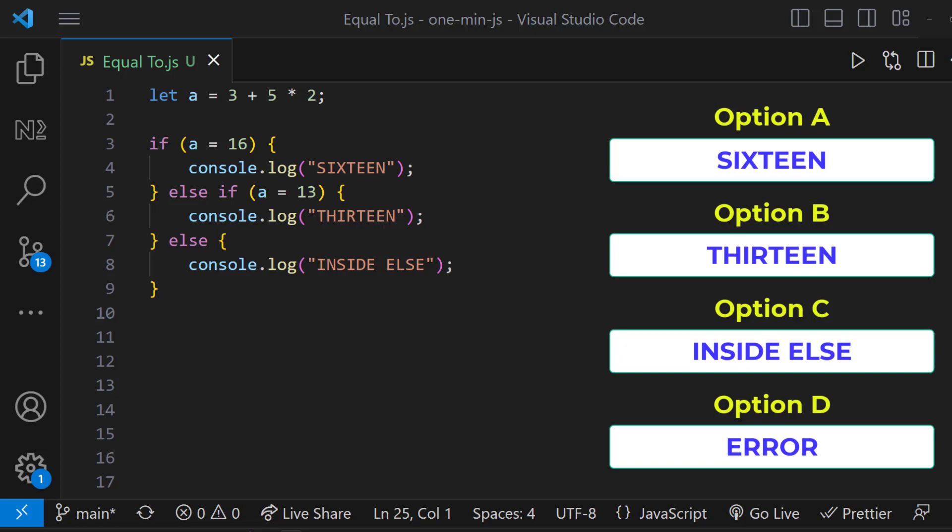And some of you may think because of the rules in mathematics, the multiplication executes first. And so 5 into 2 is equal to 10 and then 10 plus 3 is equal to 13. So option B is correct.